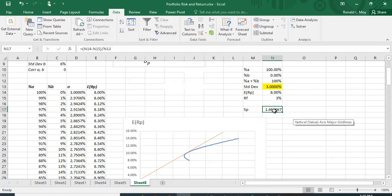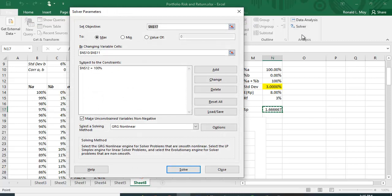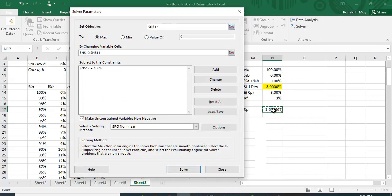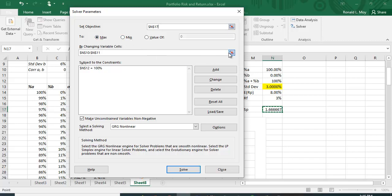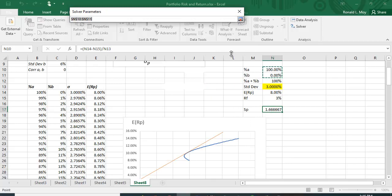Alright, so let's go to Solver. What do we want to solve? We want to solve this right here, and we want to maximize it. We have a choice of maximizing or minimizing it or setting it to some value. What variables are we going to change? We're going to change the percentages of A and B, so we'll highlight those two.